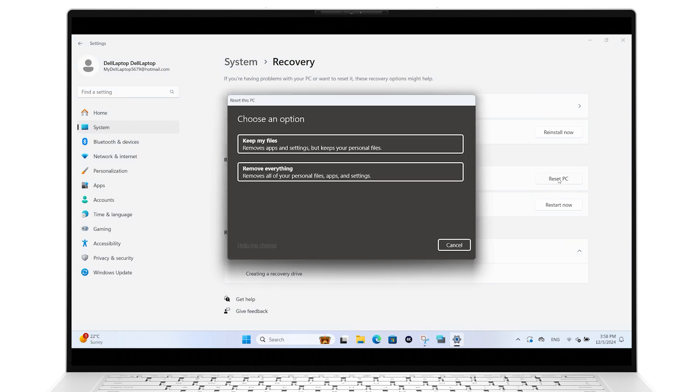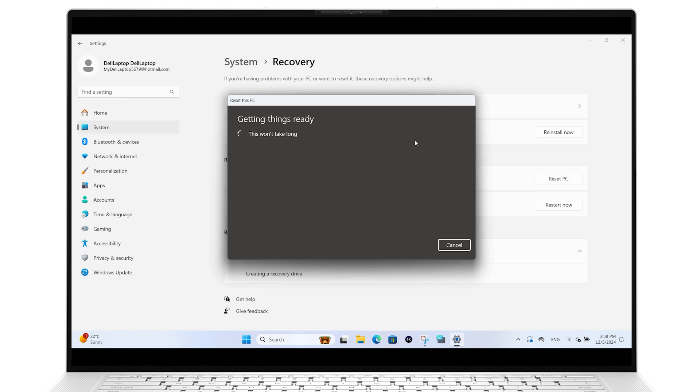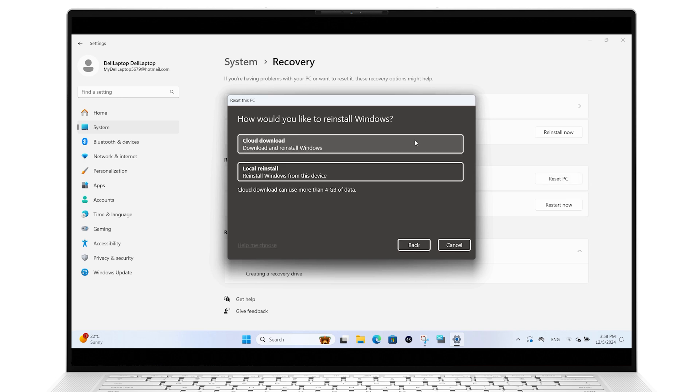Choose whether to keep or delete your files and select the Cloud Download option. Click Next to confirm the information on the Additional Settings page.